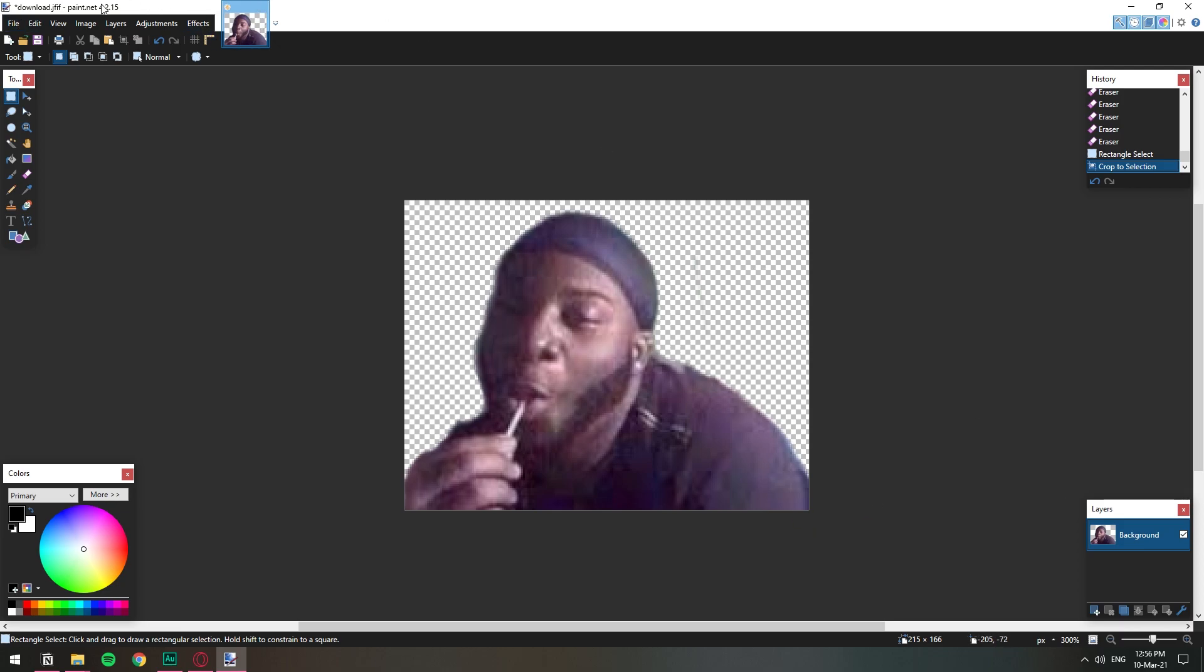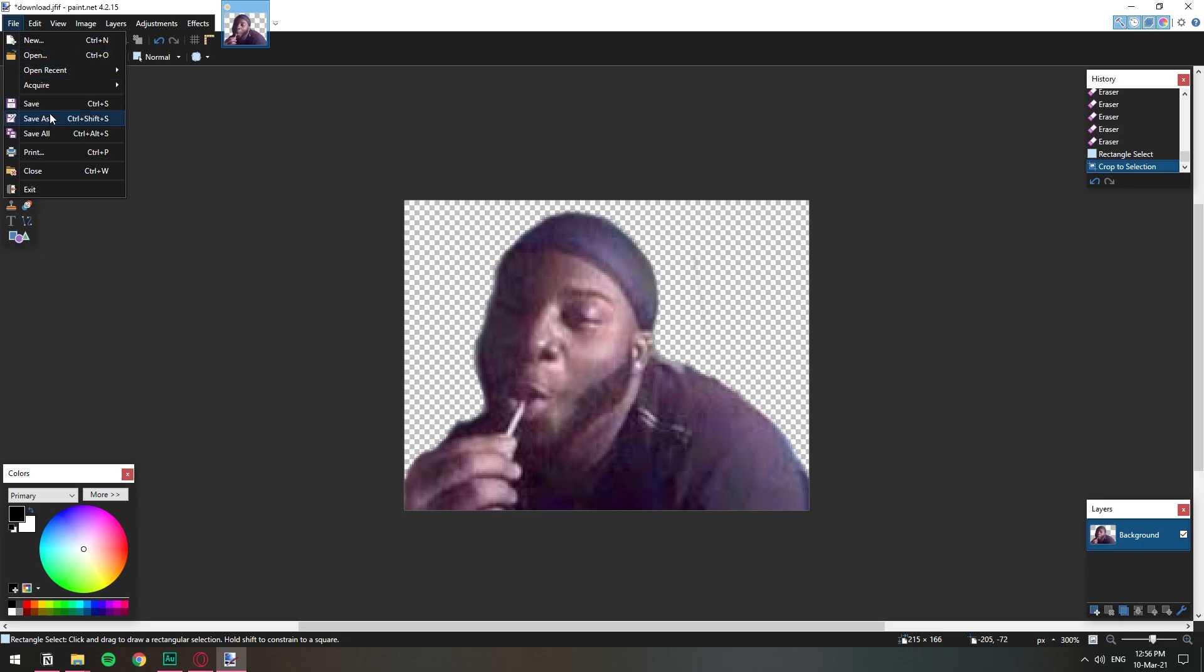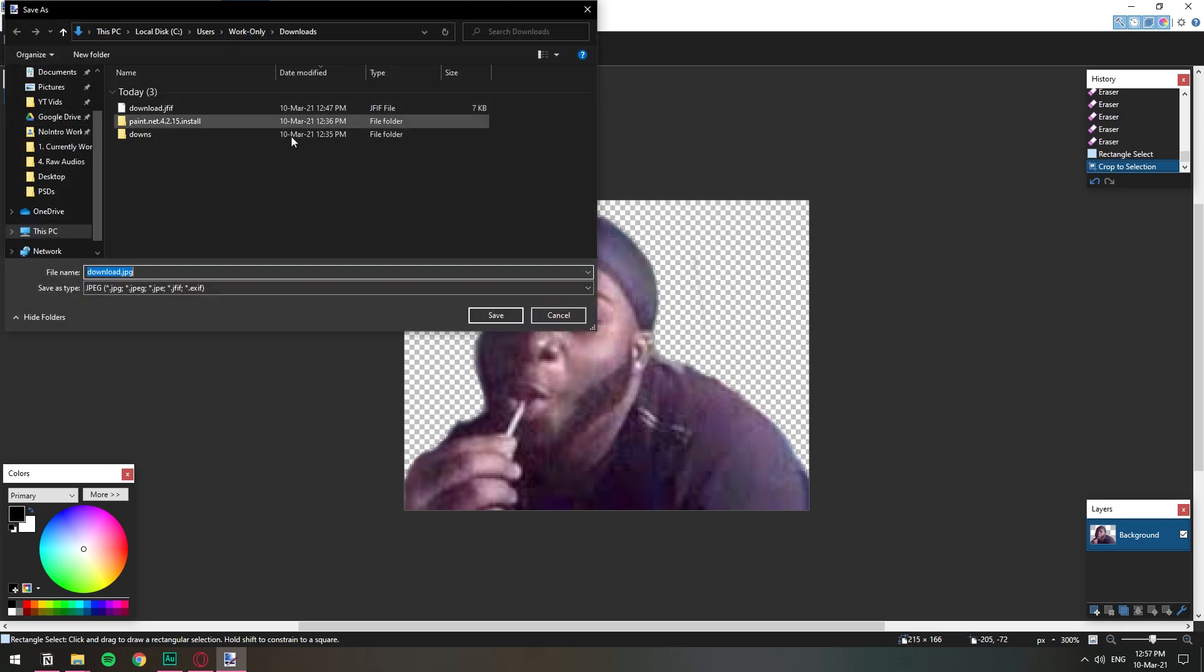I'm going to save as and as you can see down here in the background it has those squares. When it has those squares it means that the image is transparent.